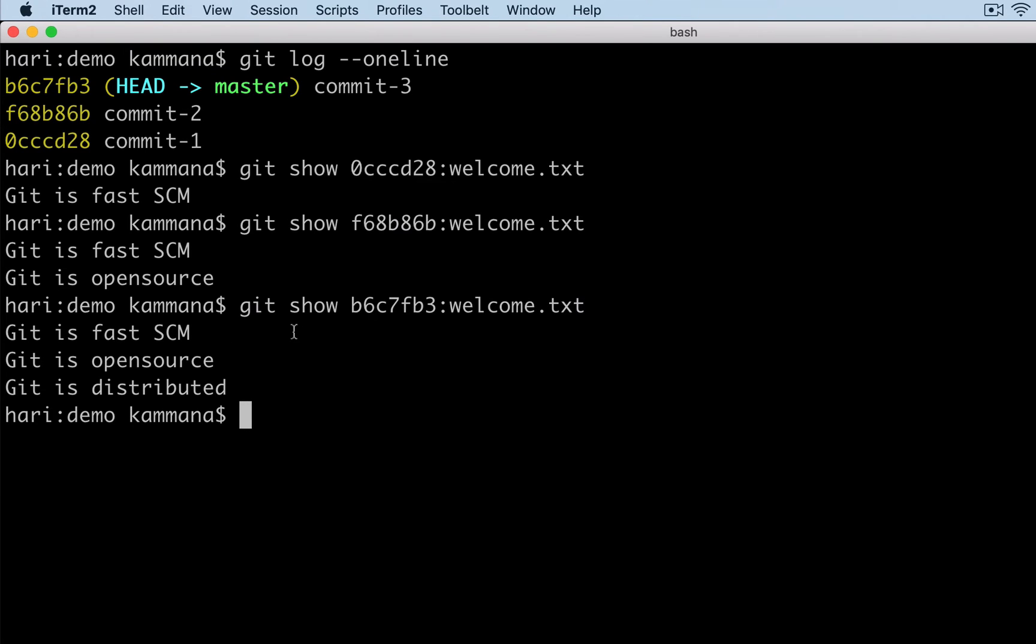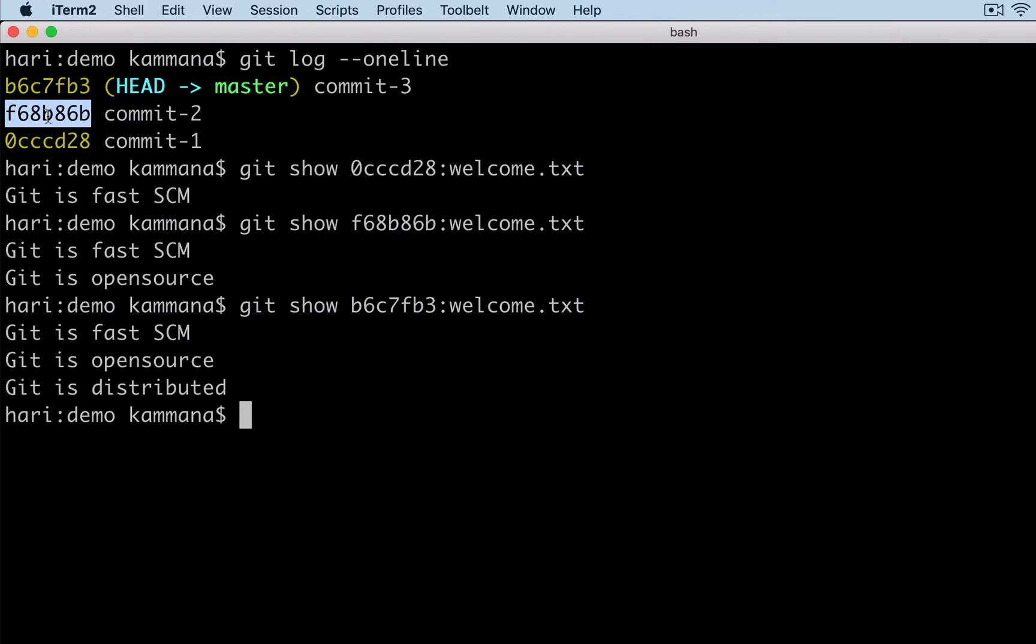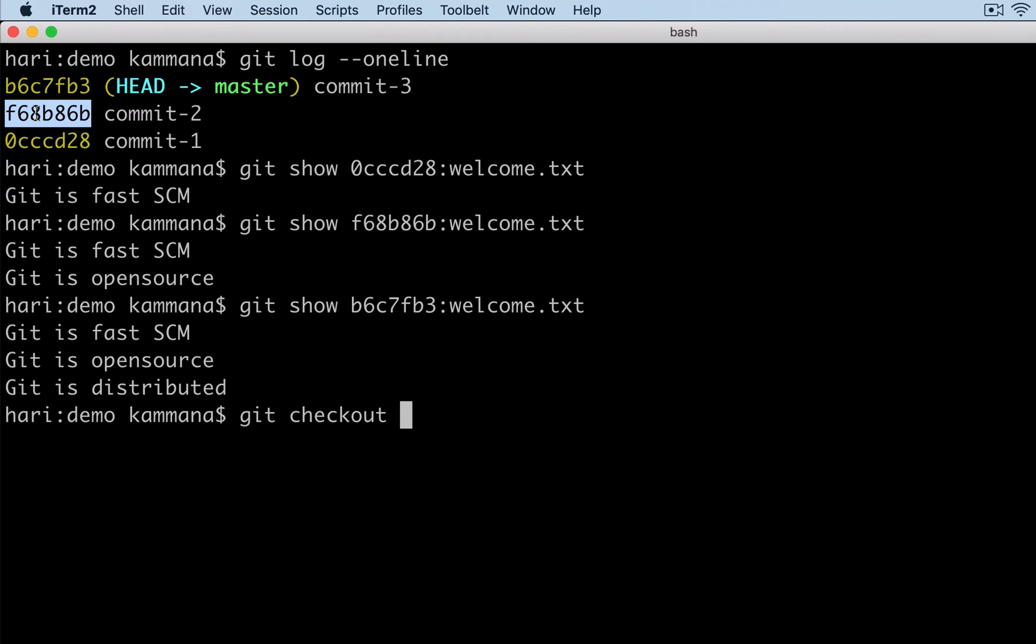This is our recent commit. I want to discard that and I want to use my previous version of it. So, git checkout the version we are interested in, followed by the file name.